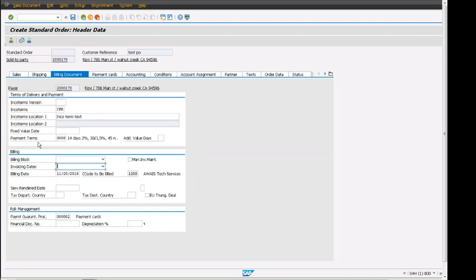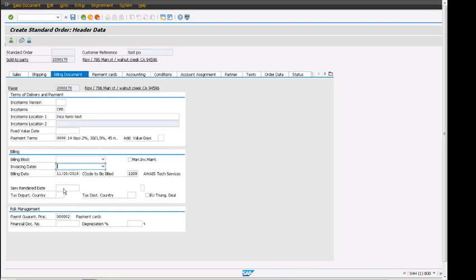The important sections are terms of delivery and payment, billing section, and risk management. These are the main areas in the billing document. The billing date proposes when we enter the order, and the service render date is for tax calculation.